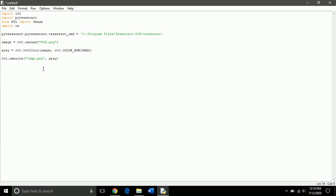Now we need to extract the text written in the image, so we create another variable text and we use PyTesseract imageToText function.